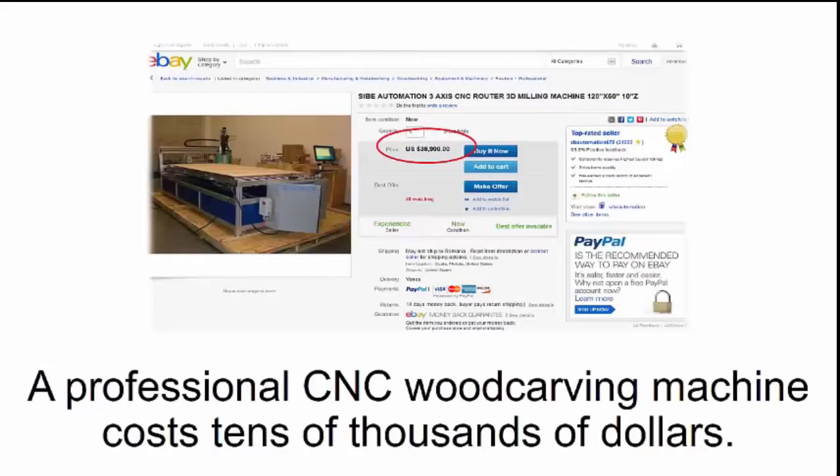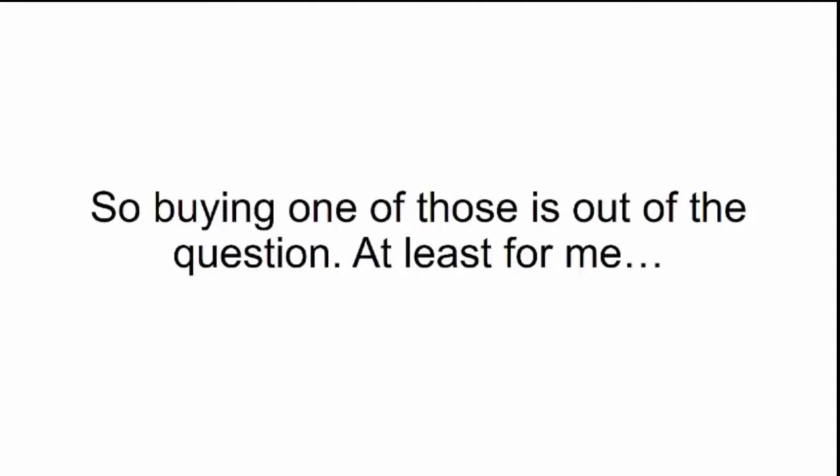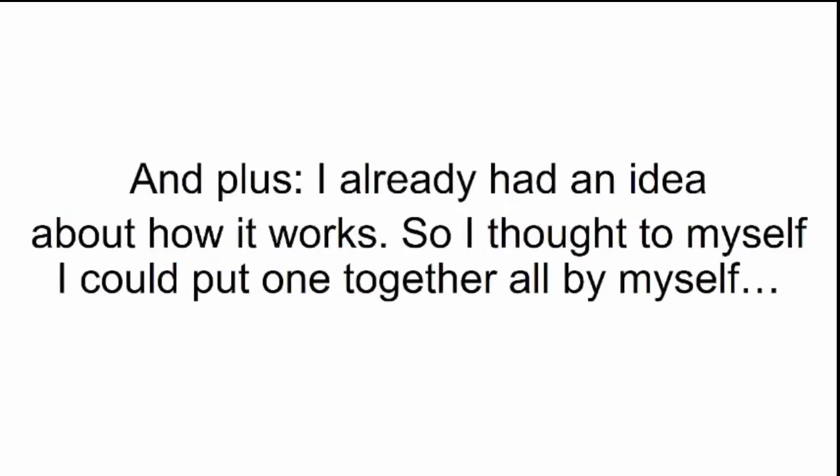It might sound too good to be true. Here's the catch. A professional CNC wood carving machine costs tens of thousands of dollars. The cheapest secondhand machine I could find was $2,000. So buying one of those is out of the question, at least for me. Because I didn't want to buy a machine that would fall apart after I unpack it. And plus, I already had an idea about how it works. So I thought to myself, I could put one together all by myself.